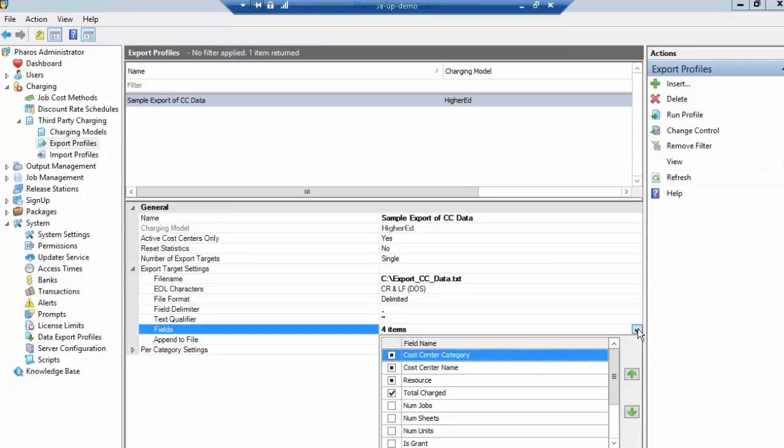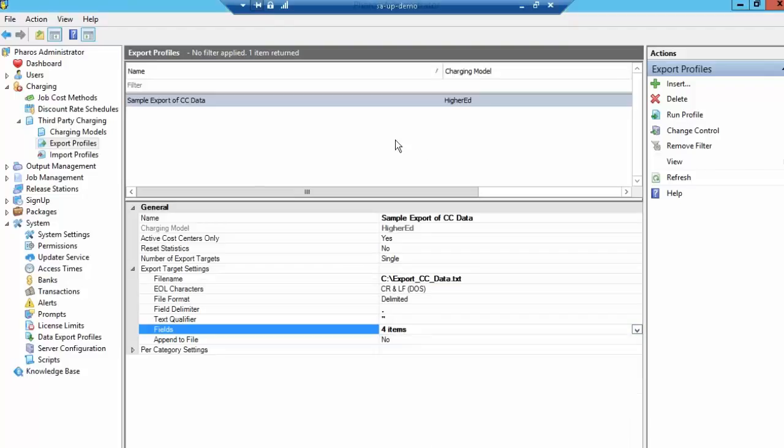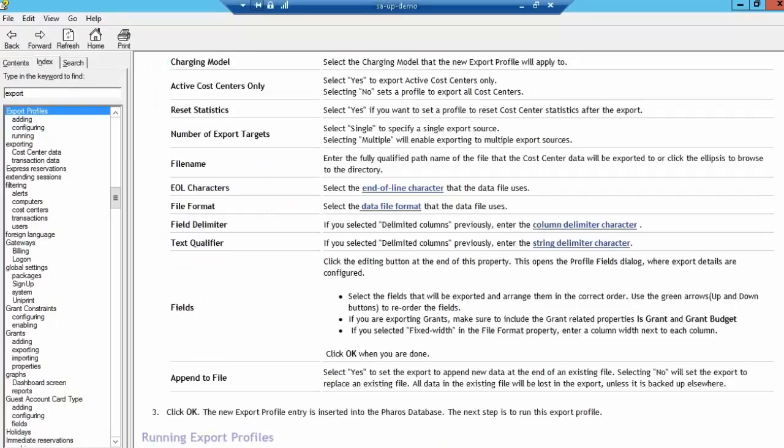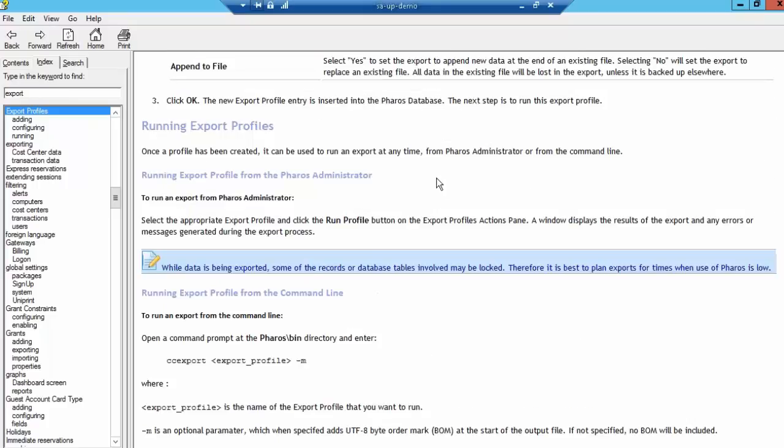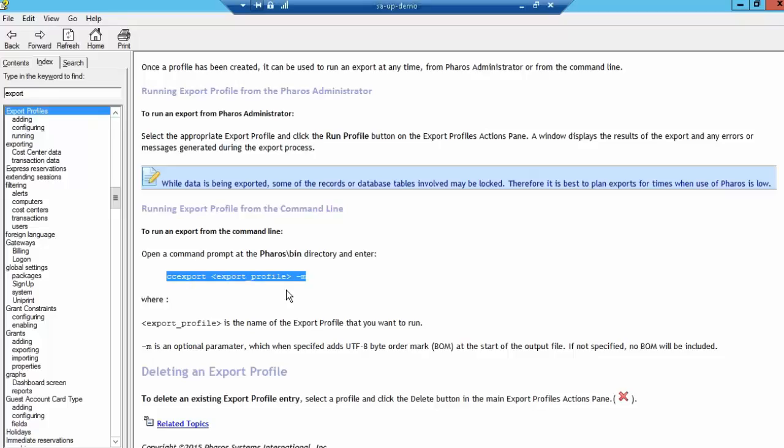There's also help information available if you were to search or index Export Profiles. Here's all the Export Profile information. In addition, it can be done automatically using the Microsoft Scheduler service by using the command line CC Export, and then the name of your Export Profile.